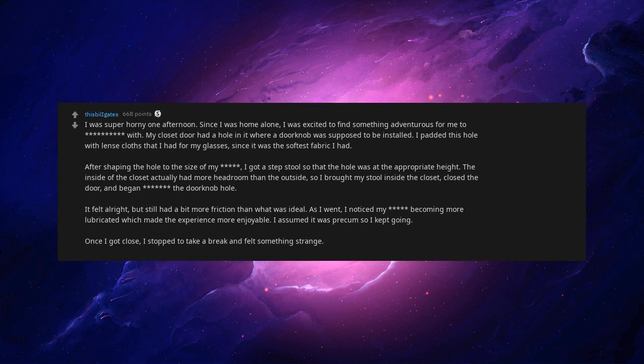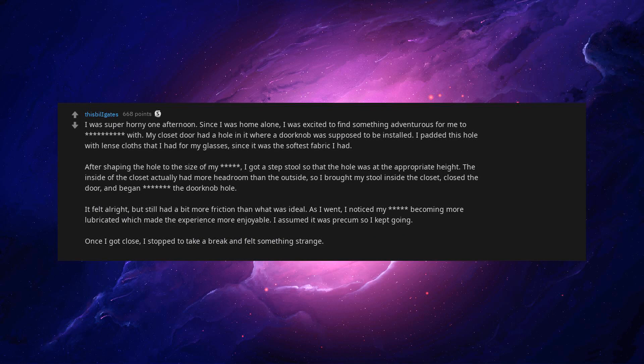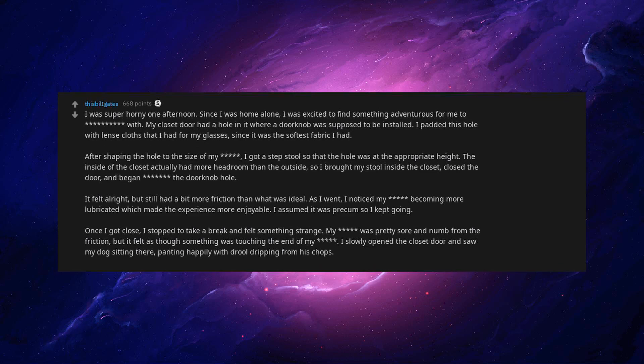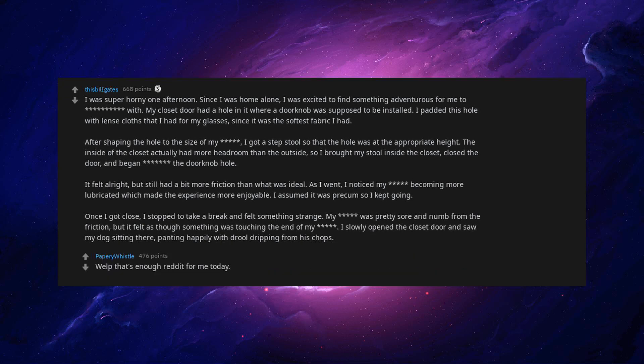As I went, I noticed my beep becoming more lubricated which made the experience more enjoyable. I assumed it was pre-comb so I kept going. Once I got close, I stopped to take a break and felt something strange. My beep was pretty sore and numb from the friction, but it felt as though something was touching the end of my beep. I slowly opened the closet door and saw my dog sitting there, panting happily with drool dripping from his chops. Well that's enough reddit for me today. See y'all tomorrow.